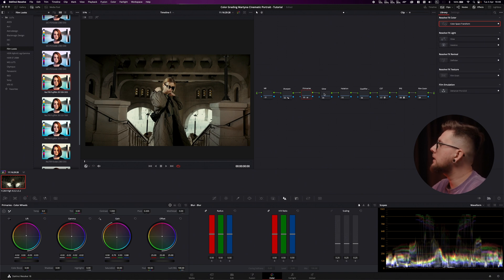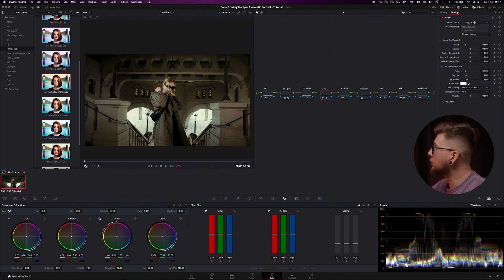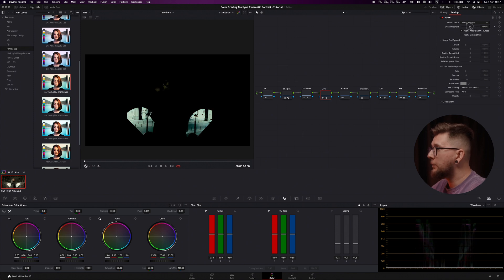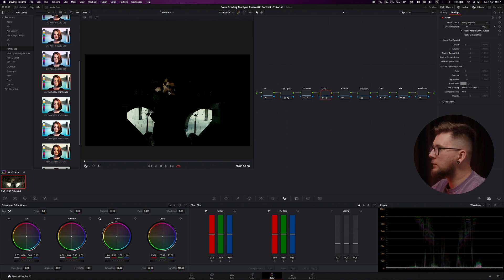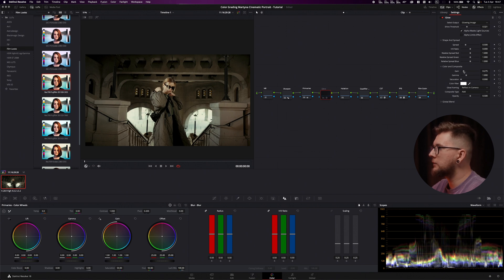Next we add a glow effect from the effects panel onto the glow node. The glow hits the brightest parts of the image. I'll switch it to shiny regions so I can match it to what I want to affect — the glow touches the skin a little too. I'll switch back to the glowing image mode and decrease the saturation, bring the gain of the filter down, and adjust the gamma so it's more subtle.